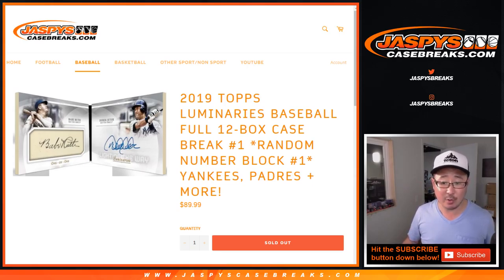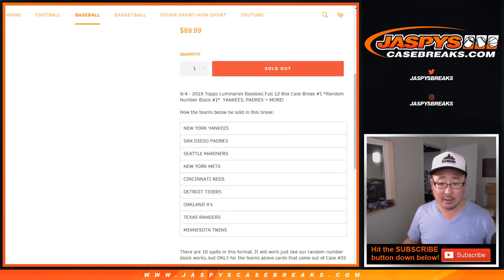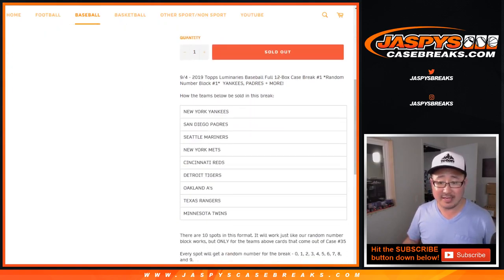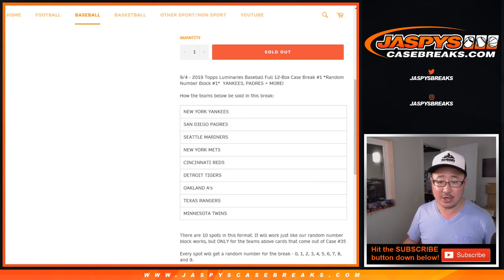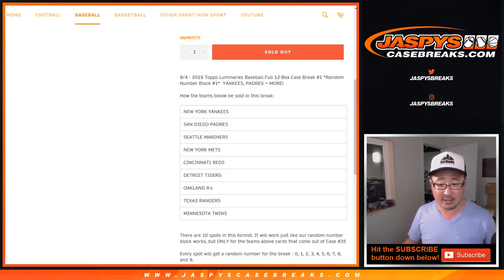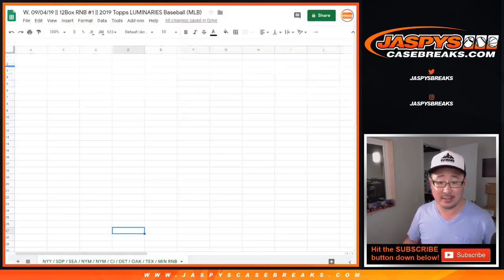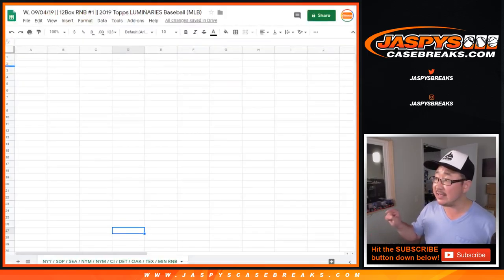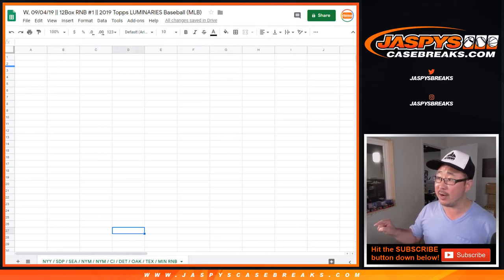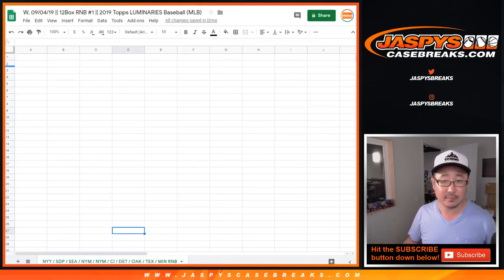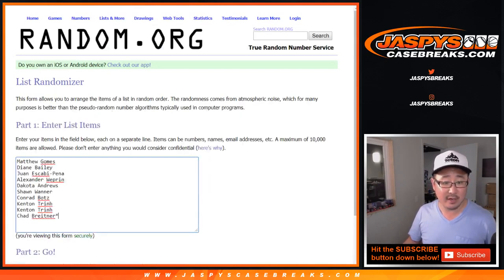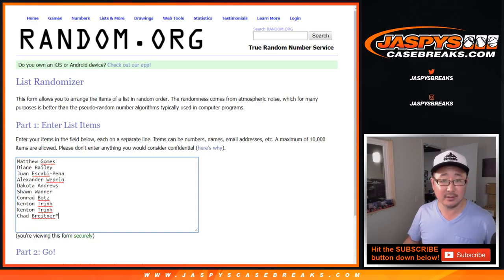Here's the random number block for these teams. Yankees, Padres, Mariners, Mets, Reds, Tigers, A's, Rangers, and Twins. So you can see the tab on the bottom right there featuring those teams. And big thanks to these folks who got into it.